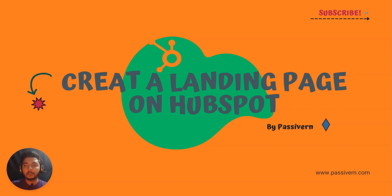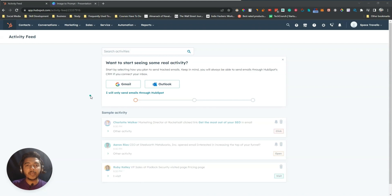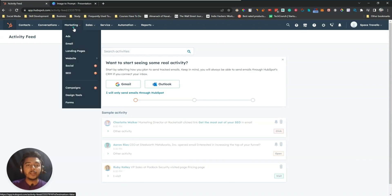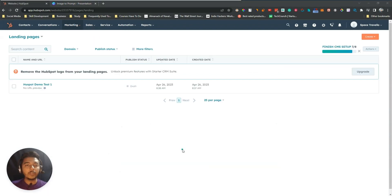This is the dashboard of HubSpot. If you don't have any account on HubSpot, just go to the description of this video, click on the HubSpot URL, and sign up. After signing up, you will get this type of interface. From here you have to go to the Marketing section and click on Landing Pages.